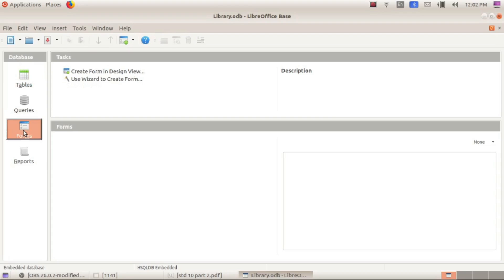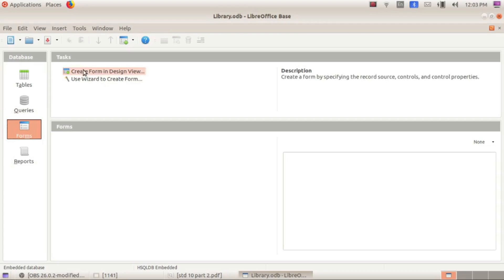There is also the method of entering data using form technology, described on page 125 in your textbook. To create a form, select 'Forms' from the database panel. In the task panel, two options are available: 'Create Form in Design View' and 'Use Wizard to Create Form'. Select the second option — 'Use Wizard to Create Form' — and a pop-up window will appear.